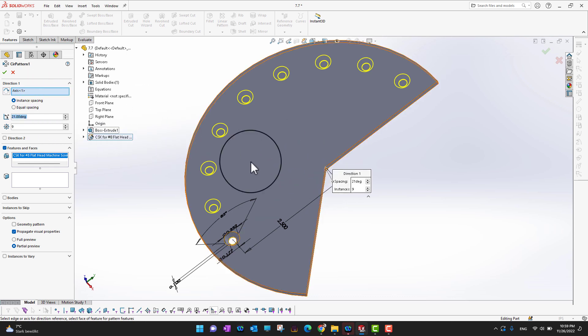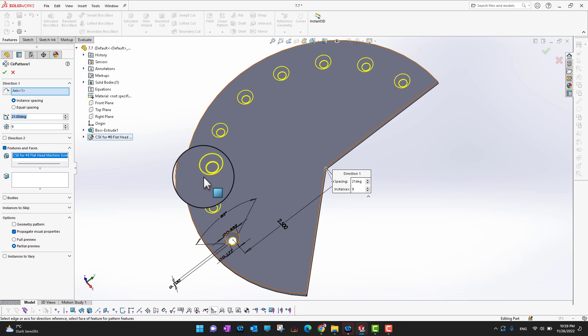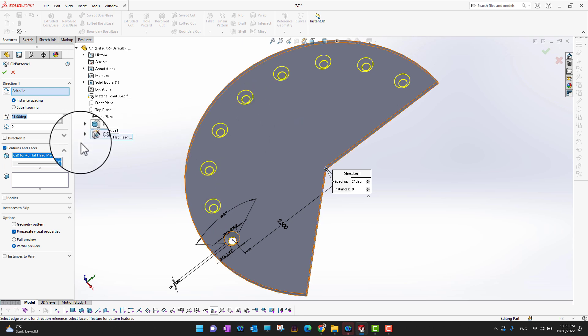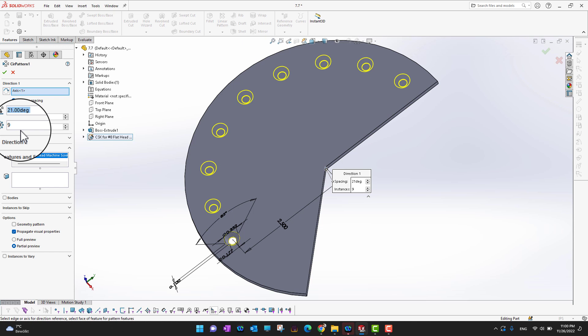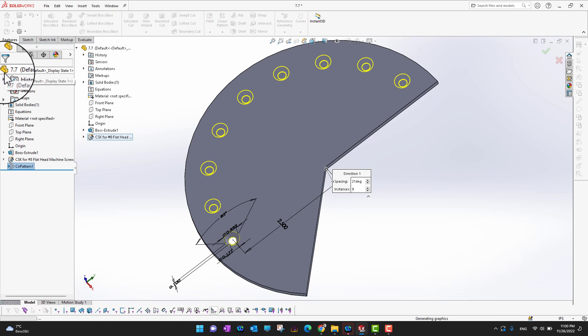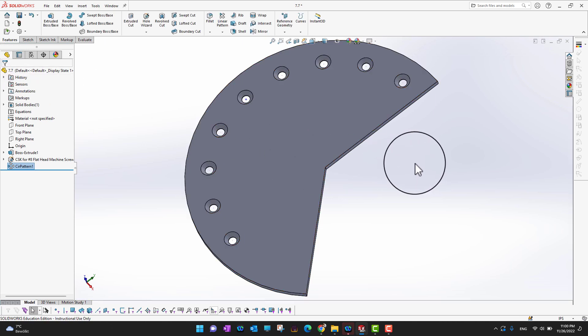There are three important things: first, choose the axis of rotation; second, set the angle of rotation in degrees; and third, set the quantity — how many instances of the feature you want to pattern. Once those are set, just click the green check mark.